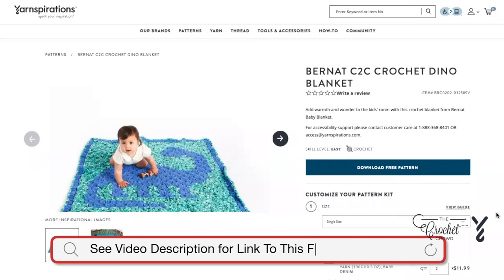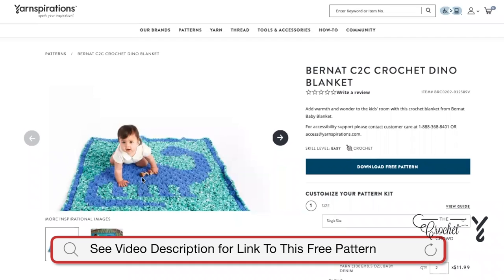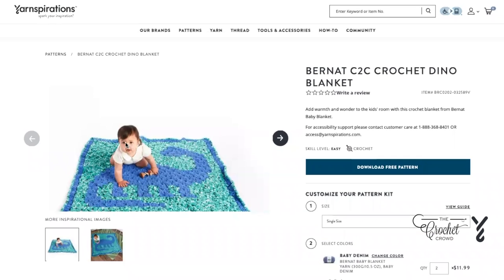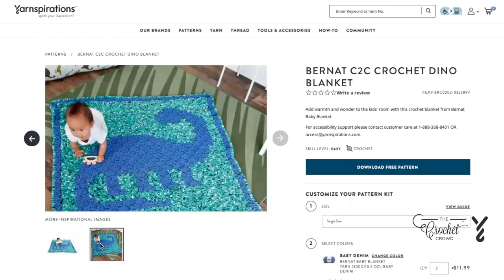What we have here is the Bernat C2C Crochet Dino Blanket — you can see it's the shape of a brontosaurus and the baby is clearly crawling all over it. This uses Bernat Baby Blanket yarn, so it's exceptionally soft and plush, and from the overhead view in the small photograph it's a really neat concept. It's not overly detailed — it's more the image or silhouette of the dinosaur in the background.